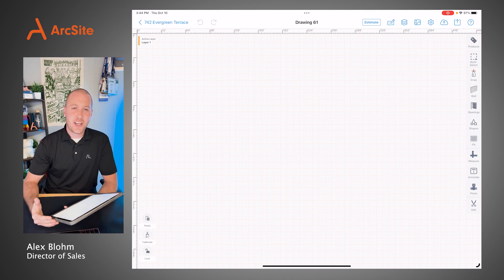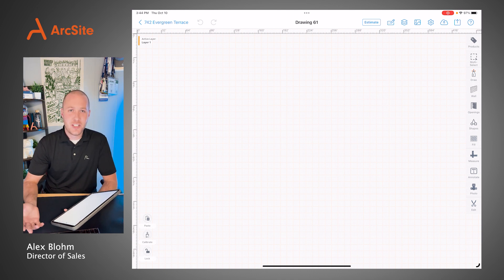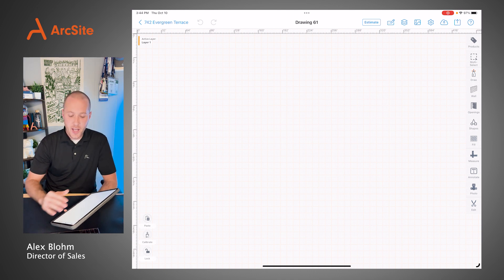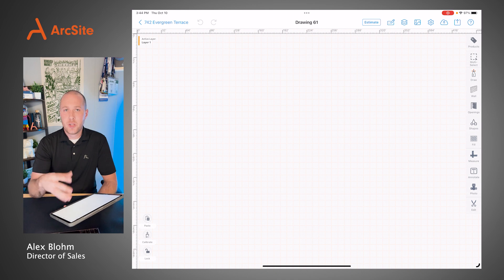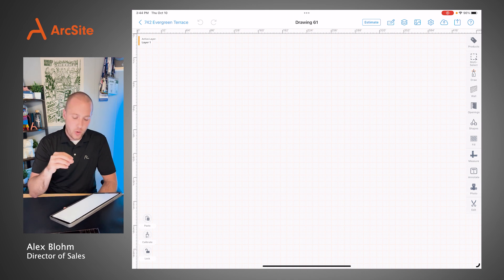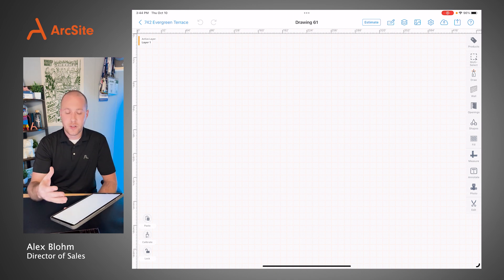Hey guys, thanks for taking the time today. My name is Alex. I'm on the ArcSight team. What I'm going to do is walk you through some of the different tools inside of ArcSight that will really help make you as efficient as possible while you're out in the field.